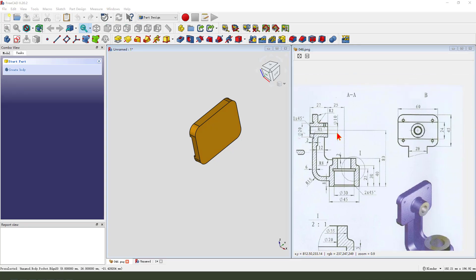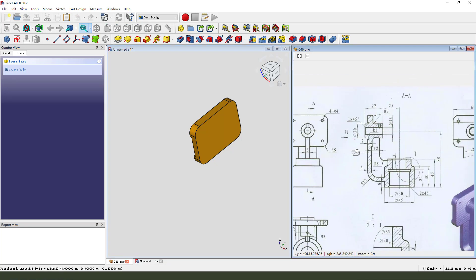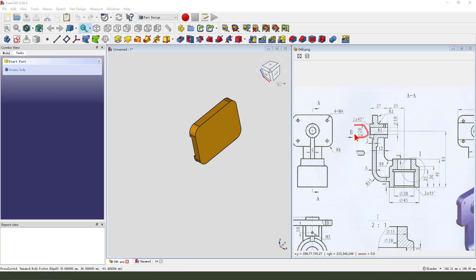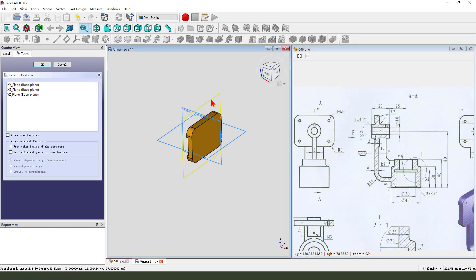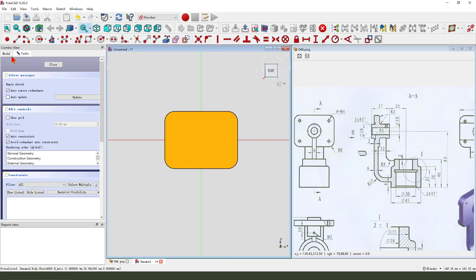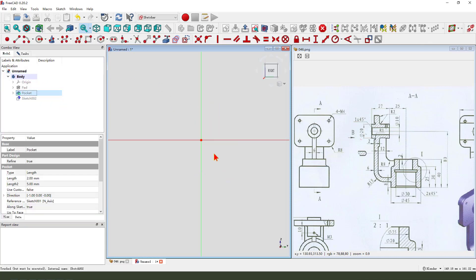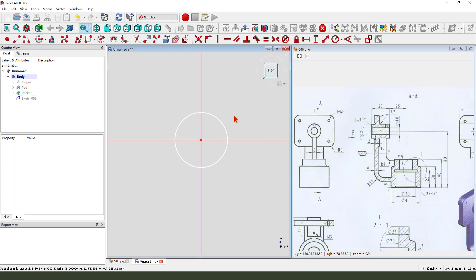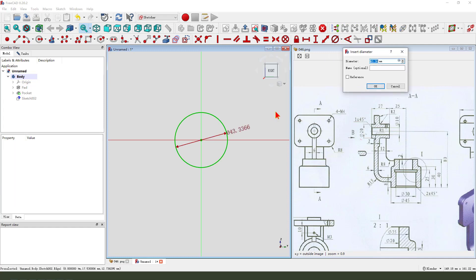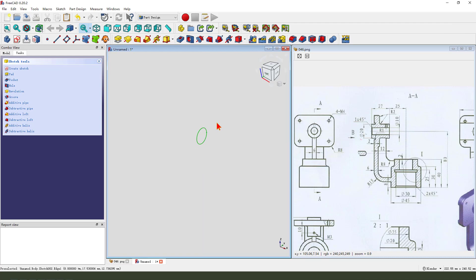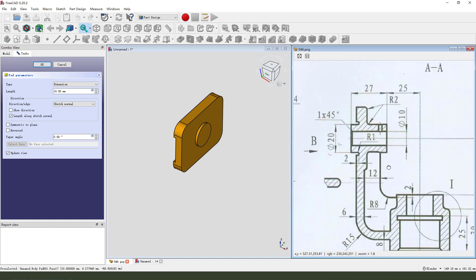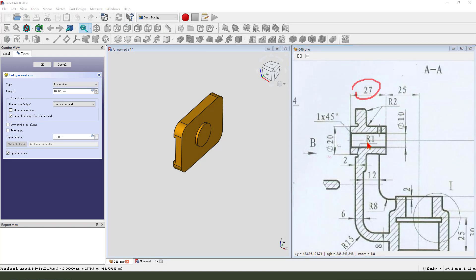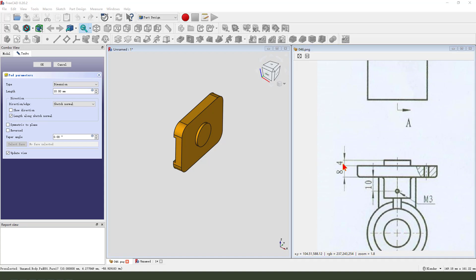Next we create this cylinder. Create a new sketch and select XY plane. Hide the pocket, create a circle. Dimension: 20mm. Leave the sketch, run pad. Dimension: 27, and here 4mm.